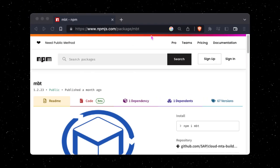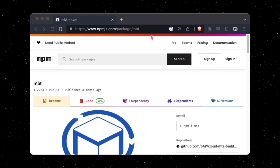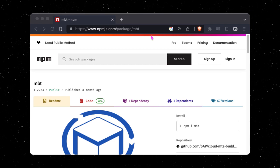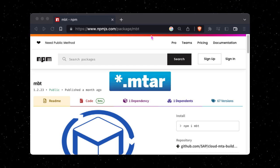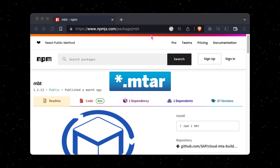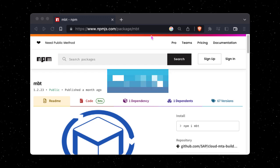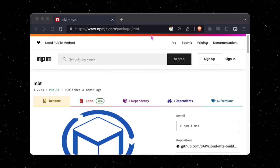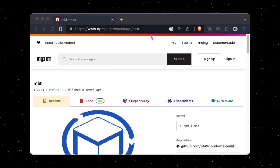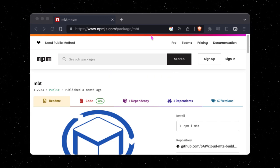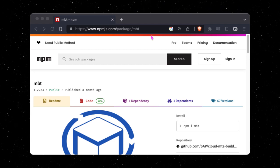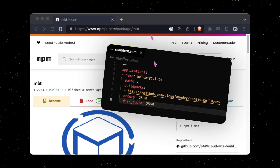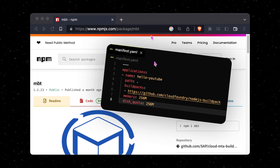The multi-target application build tool builds our MTA and creates an MTA archive file that we can eventually deploy to Cloud Foundry. This build step is required when working with MTAs and is one of the major differences compared to the more basic manifest.yaml based deployment we saw earlier.